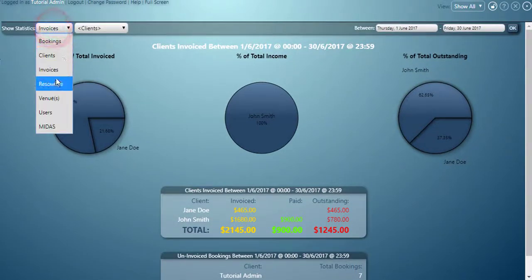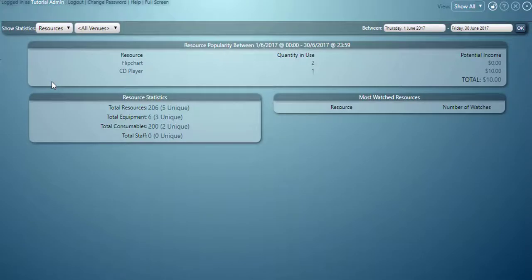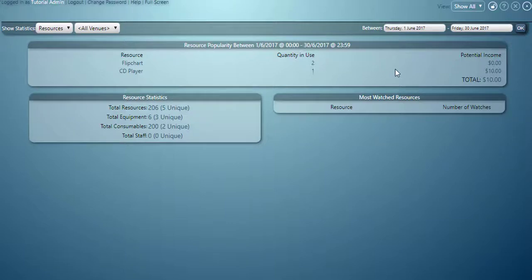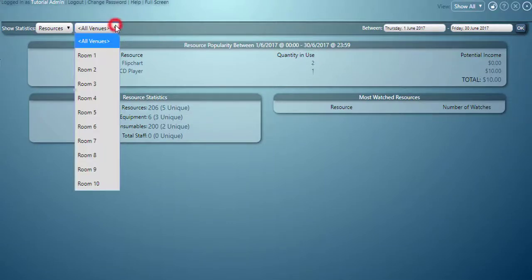Next up is our resources statistics. This will show us which resources are in use over the date range we've selected and the potential income we could make from those. We can further filter these down by specific venue.